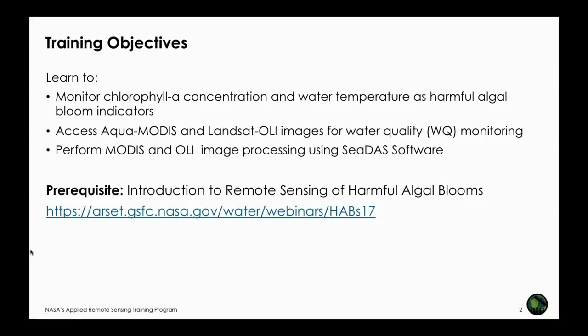The overall training objectives are listed here, but to begin with, there is a prerequisite for this webinar series. Last year ARSET presented a webinar series on introduction to remote sensing of harmful algal blooms, or HABs, and here is the address for that webinar series. Not only is there an introduction about HABs, but there is a session two that describes a number of NASA satellites and sensors relevant for monitoring HABs from remote sensing observations.